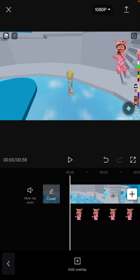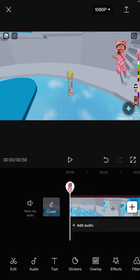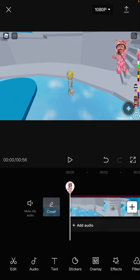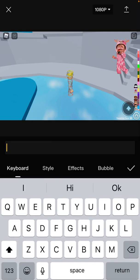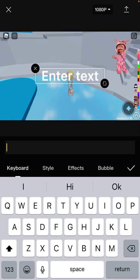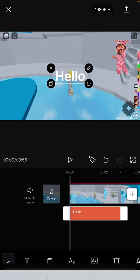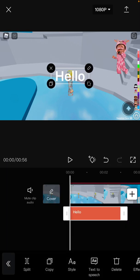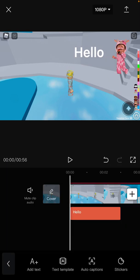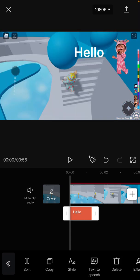Now I'm going to show you how to add text-to-speech. First you want to go to text, then click on 'add text,' type in what text you want — for example I would probably say 'hello' — and then put it right next to the character.